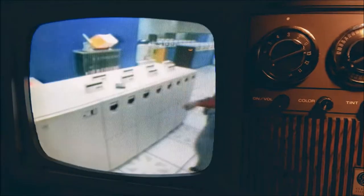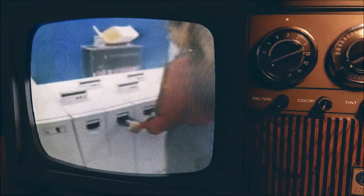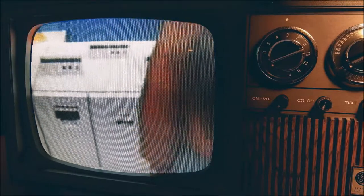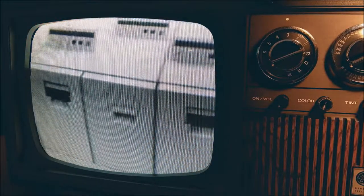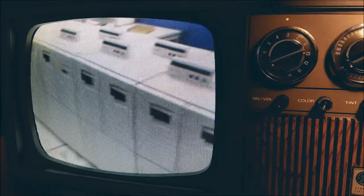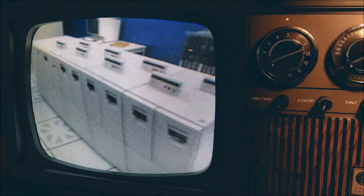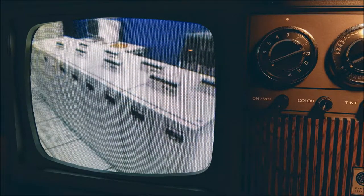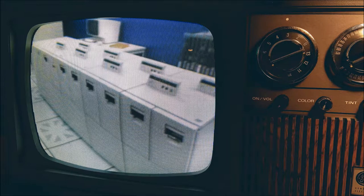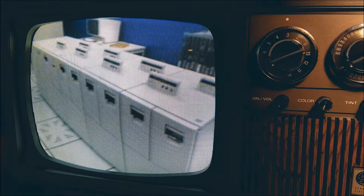The IBM 3480 magnetic tape subsystem consists of a control unit and from one to four tape units. Each tape unit has two tape drives in it. Inserting and removing tape cartridges is easy and tape threading is automatic. Using correct procedures will ensure easy operation and help maintain peak performance of the subsystem.